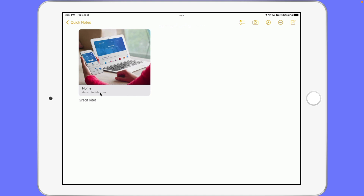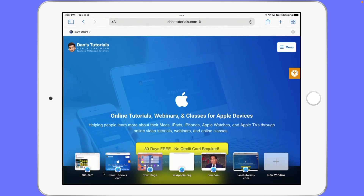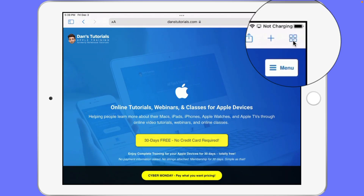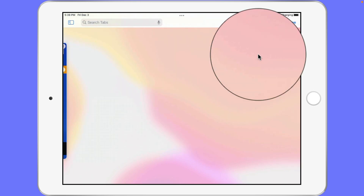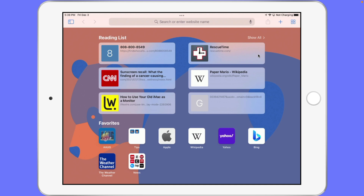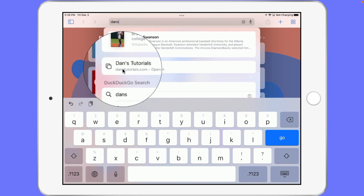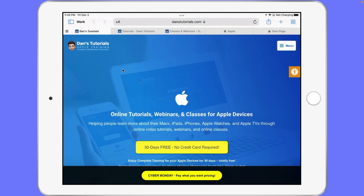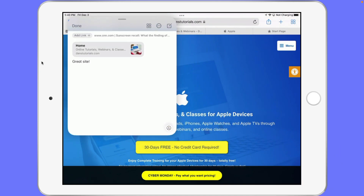I'm going to go back over to Safari here. Let's close this page — I go up to my tab button and tap on the X, so now that page is closed. Now let's go back over to that site, so I start typing in Dan's Tutorials and tap on the link. Now when I swipe up from the lower right hand corner we can see that note.